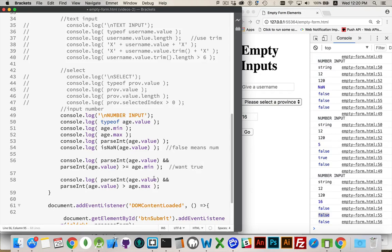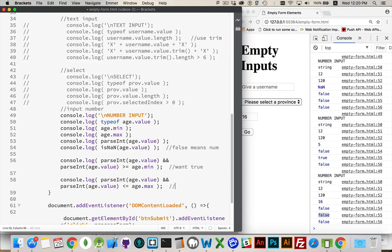Down here, do the same thing. Okay, it is a number. Check to see if it's less than or equal to the max. And we want that to be true as well.